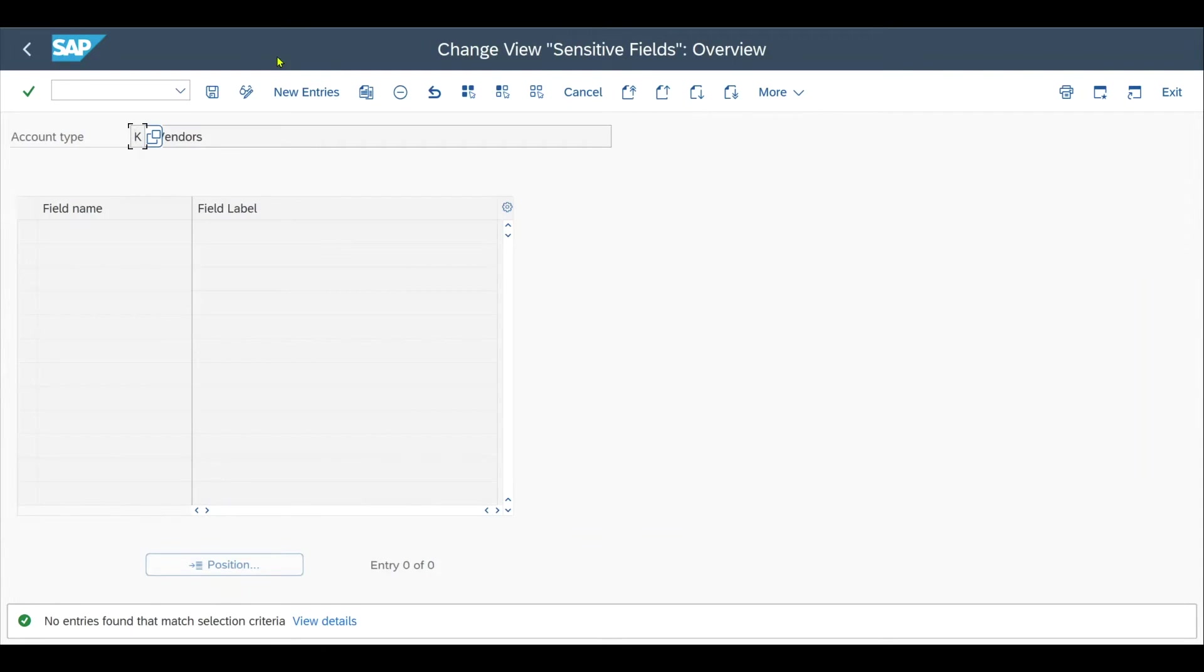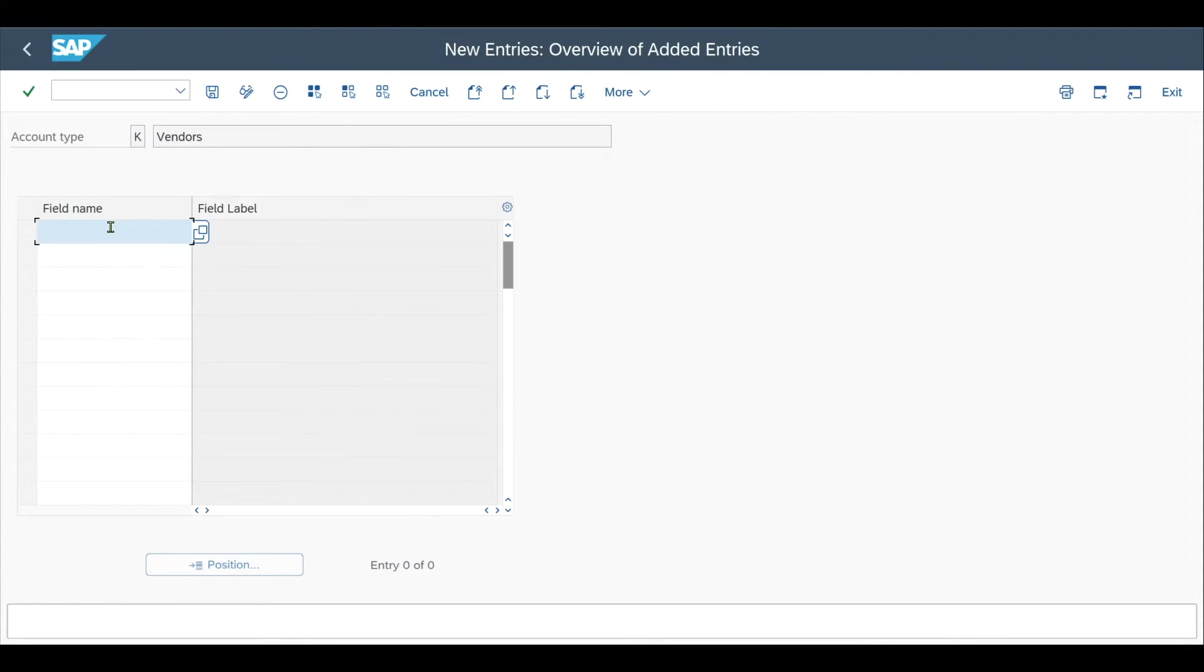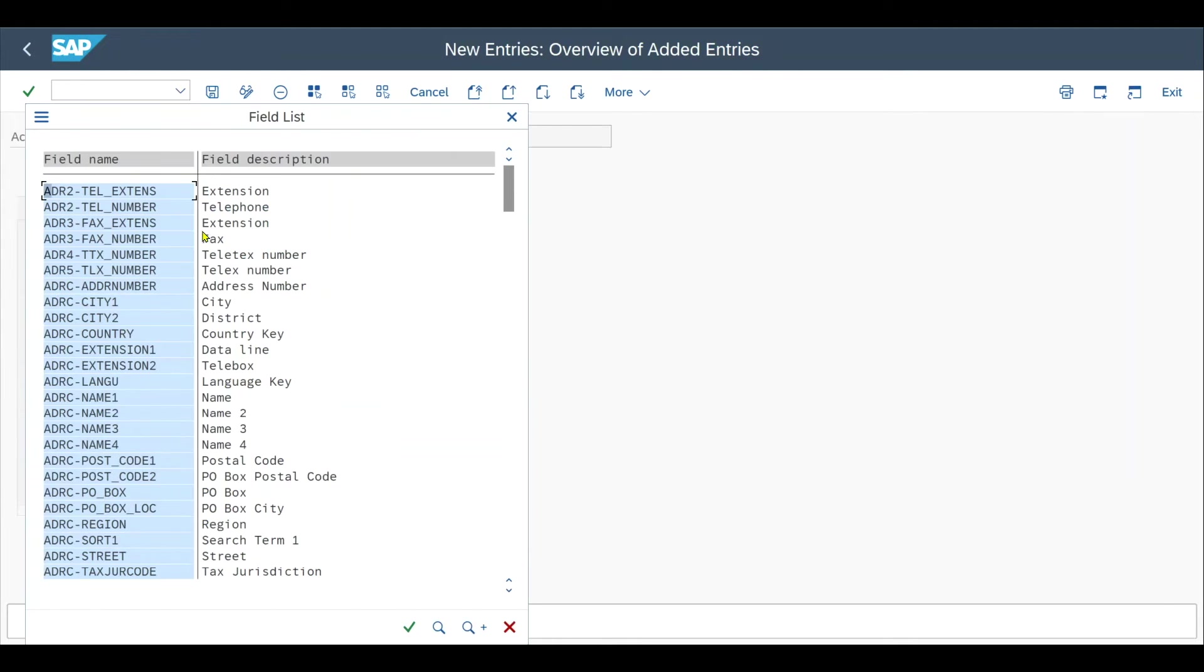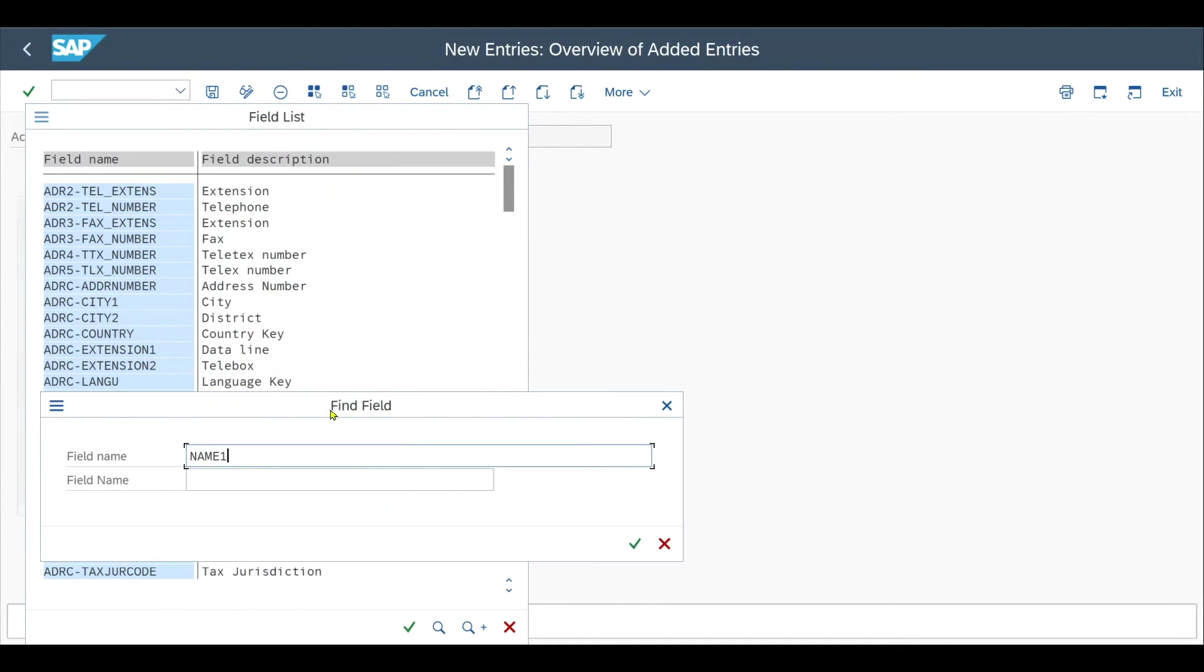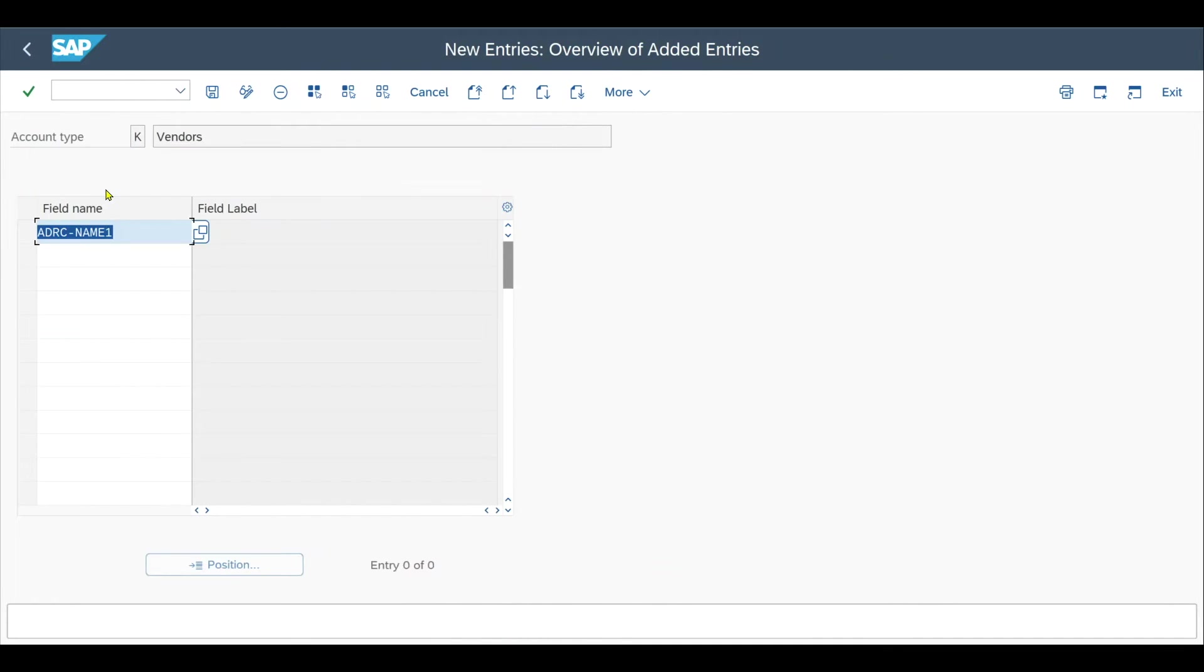Now we will provide a new entry that is subject to our sensitive field check. Click on new entries. Now we need to search for the field that we just copied. Click on this button, navigate to the find button, insert the field name NAME1, execute. Here you can see the field in table ADRC with field name NAME1. Double click, then save.